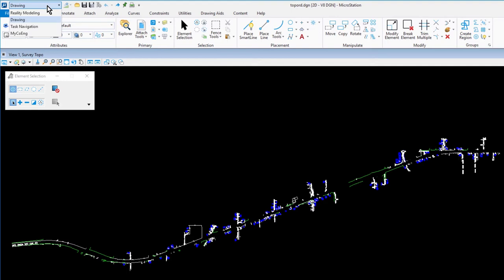You will also note the inclusion of the custom workflow, MyCo ENG. MicroStation provides the ability to customize the user interface to include user-defined workflows that may include custom ribbon tabs, ribbon groups, tools, etc.